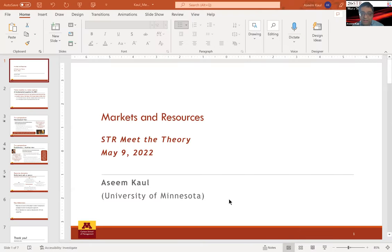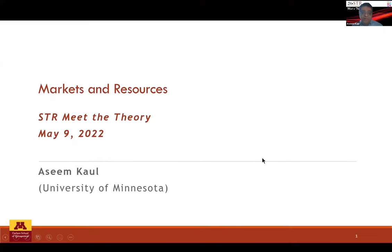Asim Kahl: Thanks to Maka and to the STR division for organizing not just this session but the entire series — it's been really fun to see these nice distillations of complicated ideas into basic fundamentals. I've been using them for my PhD students, which has been great. I'm going to take a slightly different tack from Connie, focusing a little bit more on the role of markets when it comes to capabilities and resources, because that's really where a lot of my interest in thinking about comparative governance fits in.